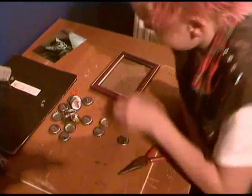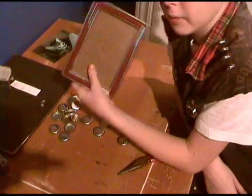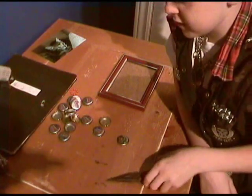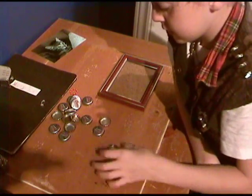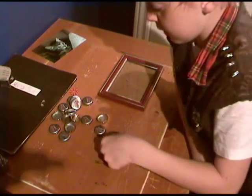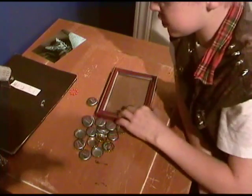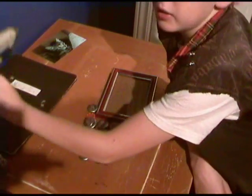Today I will be making bottle cap picture frames. First thing that you'll need is some bottle caps, a picture frame, and a hot glue gun.